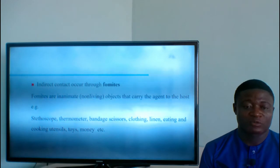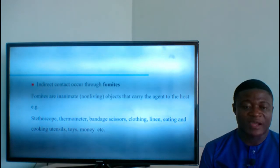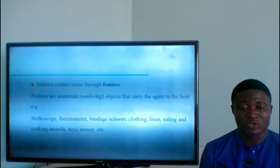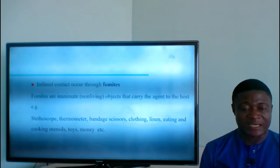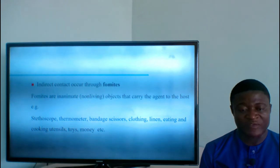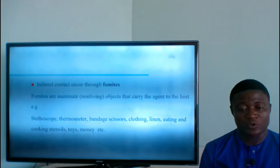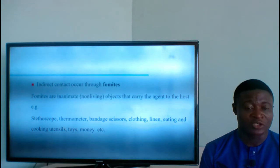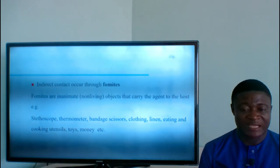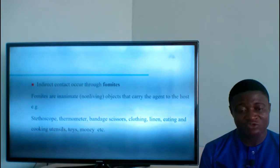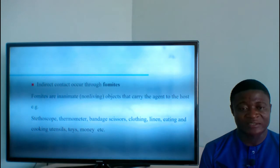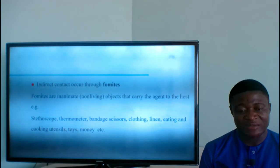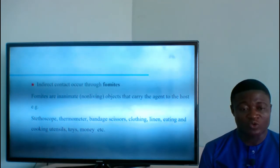Indirect contact occurs through fomites — inanimate or non-living objects that carry the agent to the host. For example, a stethoscope at a nurse's station used by multiple nurses. If one nurse harboring coronavirus touches the stethoscope and leaves organisms on it, and a second nurse uses the same stethoscope without cleaning it, the stethoscope transmits organisms from the first nurse to the second. The stethoscope in this case serves as a fomite.